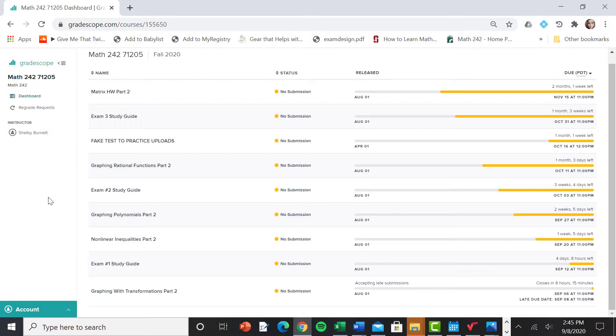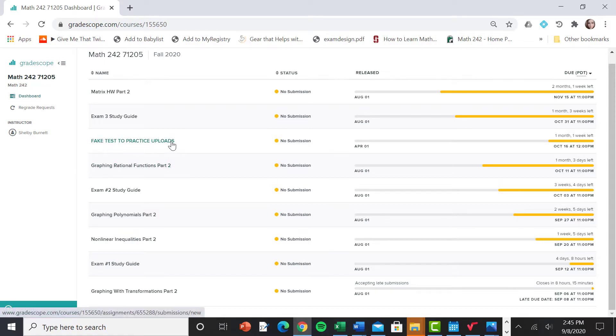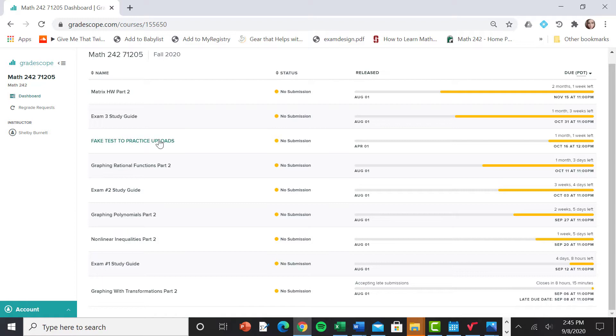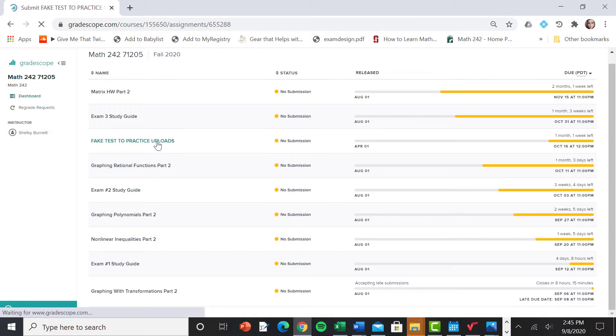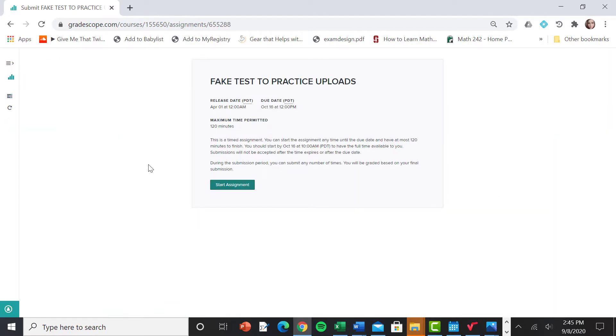So I have a fake student account right now that I'm going to practice uploading a test for. You're going to notice this assignment fake test to practice uploads. This is set as a timed exam two hours and let's click it and see what happens. So fake test to practice uploads. Hopefully at this point, super obvious. If you click start assignment, you're going to start this assignment and the maximum time per minute is 120 minutes.